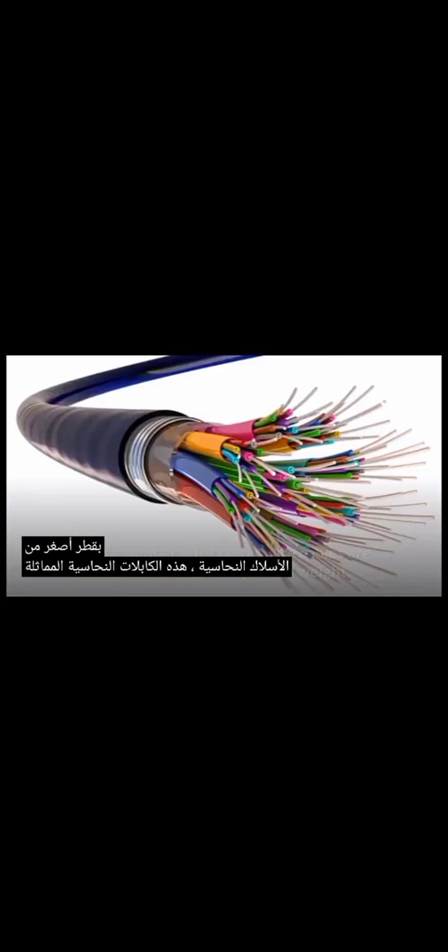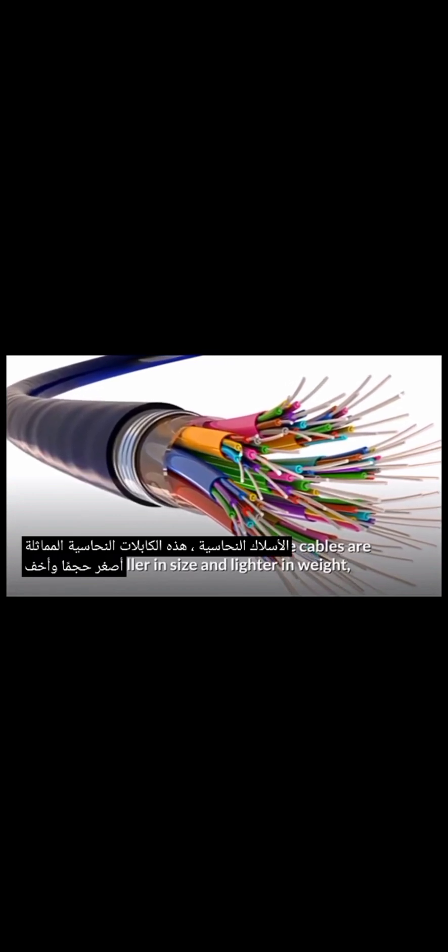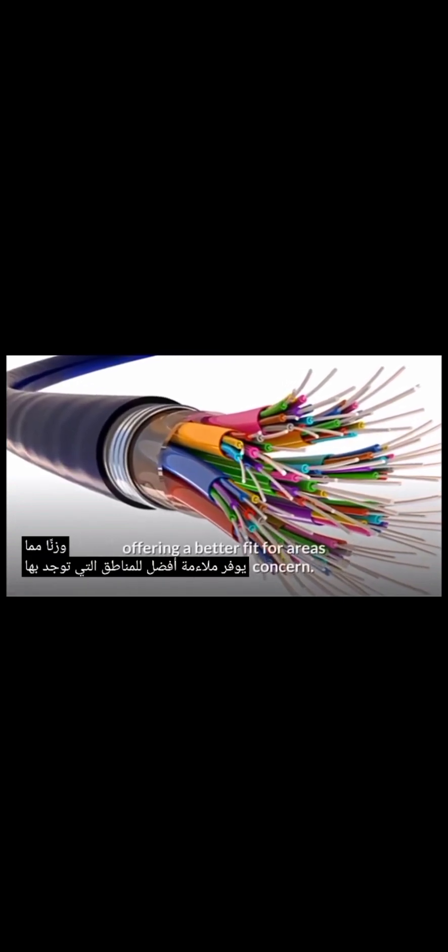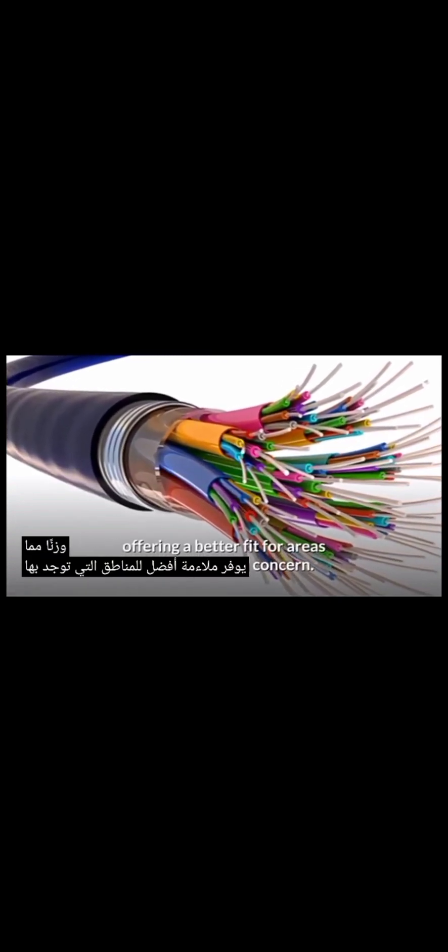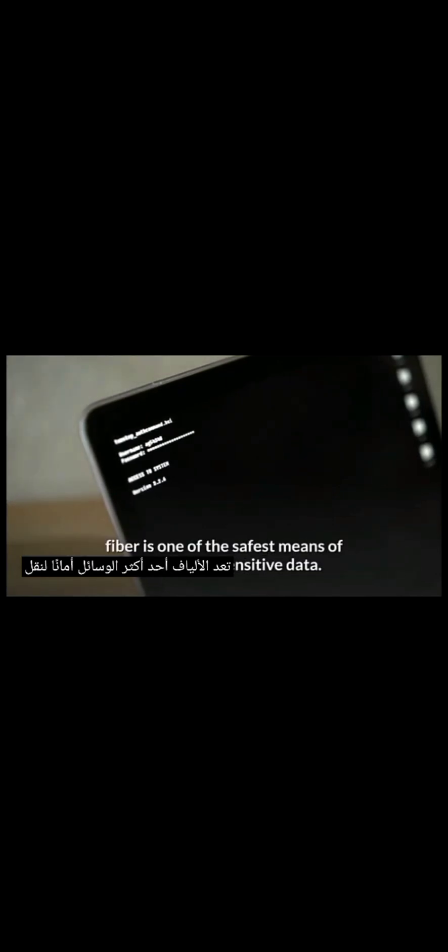Optical fiber is thinner and can be tied in a smaller diameter than copper wires. These comparable copper wire cables are smaller in size and lighter in weight, offering a better fit for areas where space is a concern. Security. Optical fibers are difficult to tap. Since they do not activate electromagnetic energy, they cannot stop the emission. Because tapping fiber physically takes great skill, fiber is one of the safest means of transporting sensitive data.